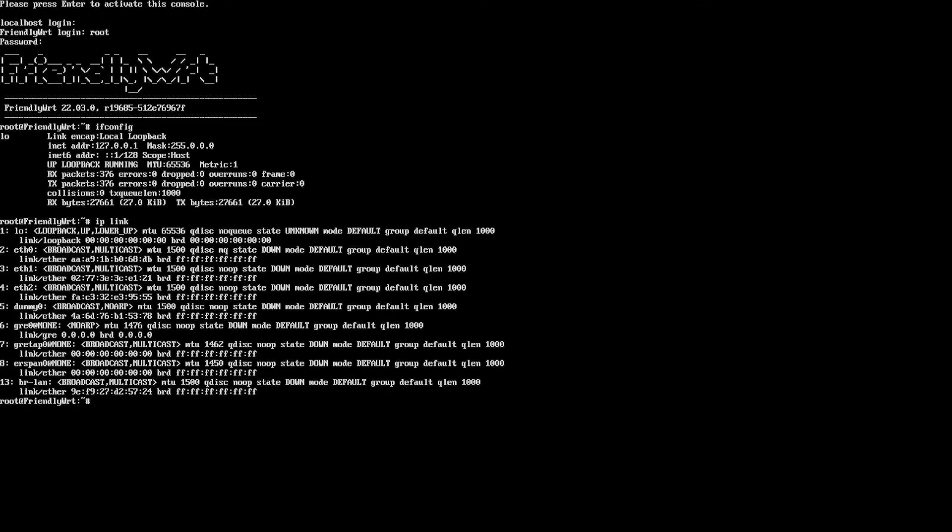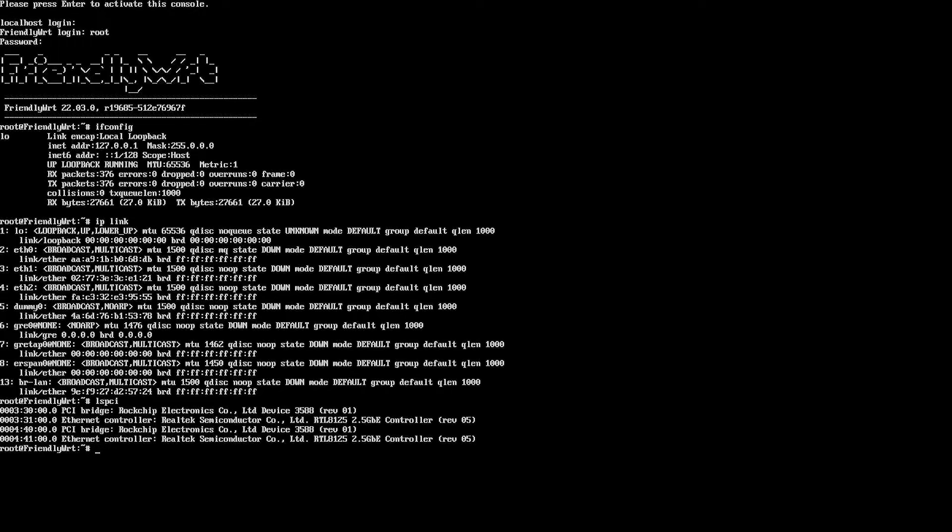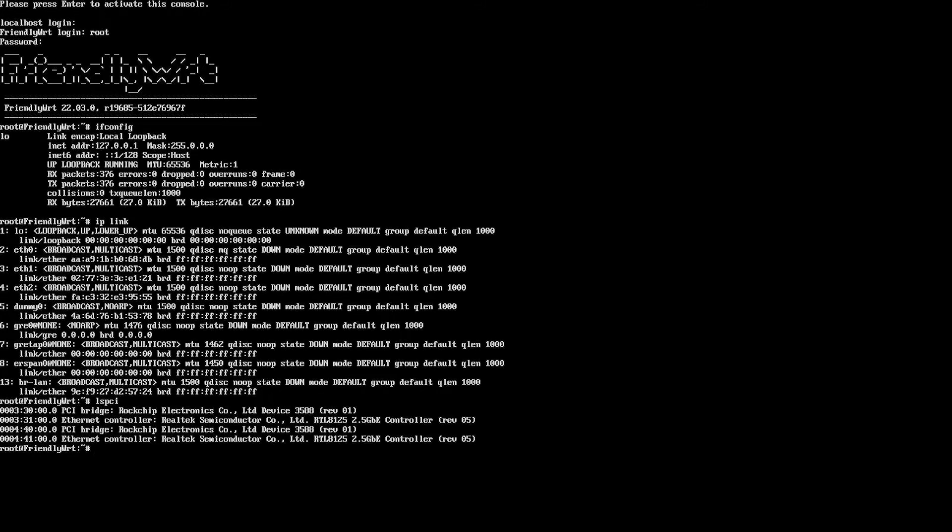With the lspci command we do see the Ethernet controllers - the Realtek RTL8125 2.5 gigabit Ethernet and the one gigabit show up.